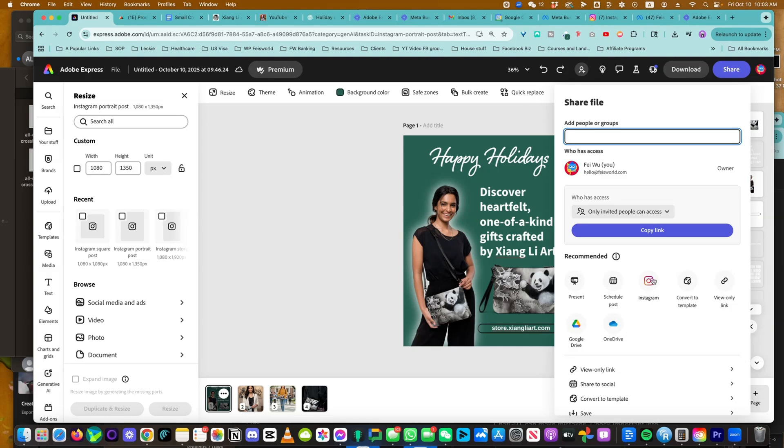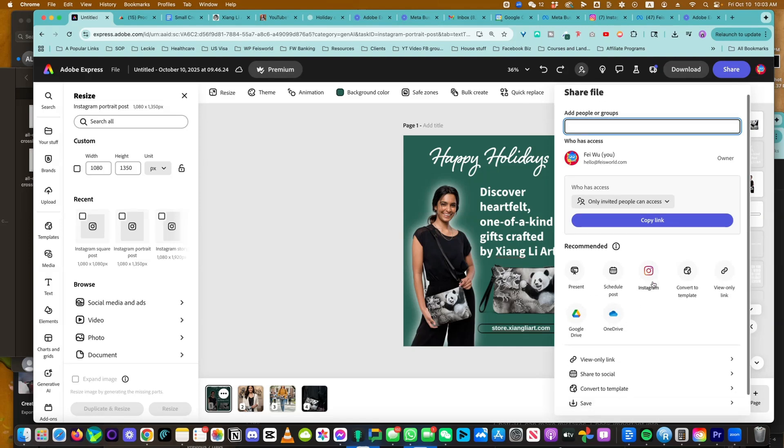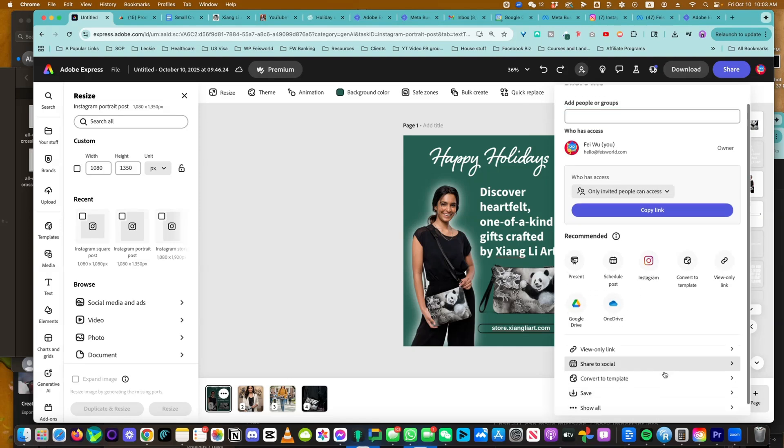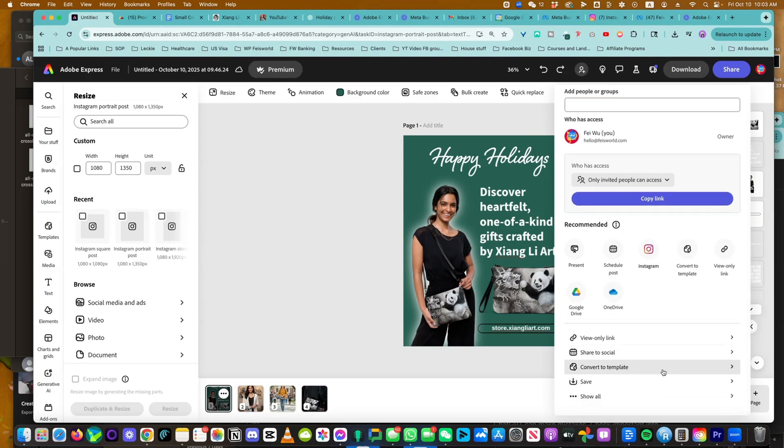So let's go back to the portrait one we created for Instagram. And now what I want to show you is simply click on share. You now have the ability to share directly on Instagram. Not only that, I'm going to show you how to prepare a social copy without writing too much as well.